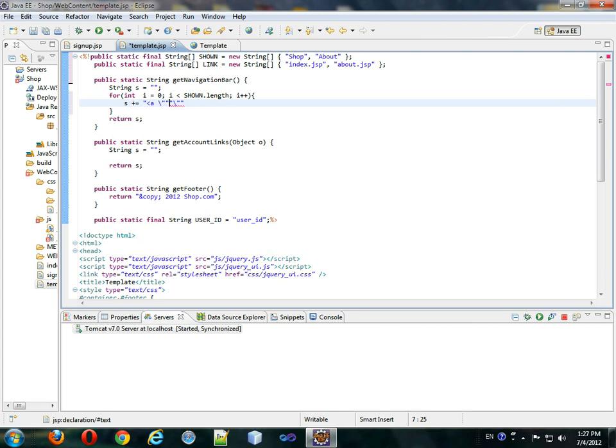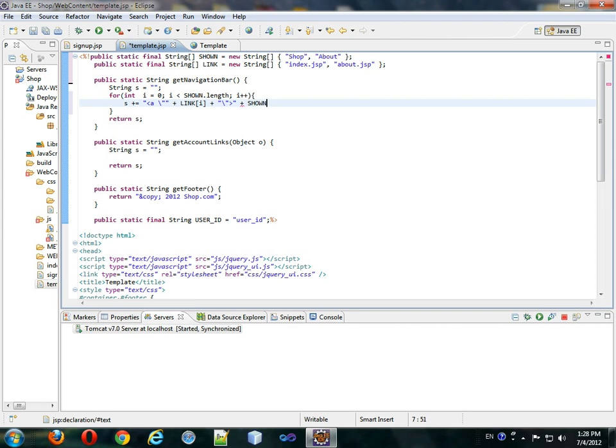This will be the link of the ith thing we're looking at. And we will also add this closing to the anchor tag. We'll add shown sub i, and we will add a closing anchor tag, semicolon, and we've returned s, format it.